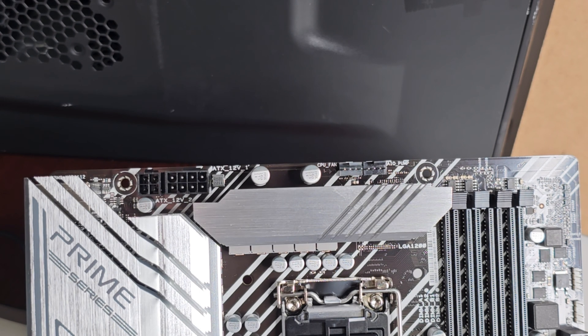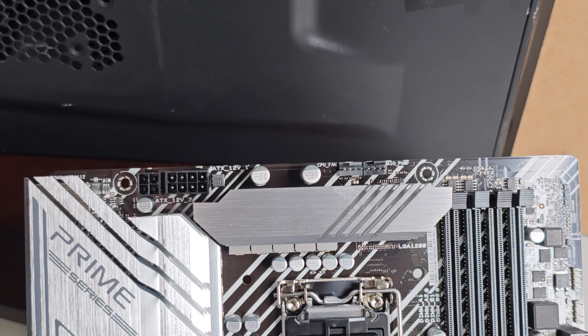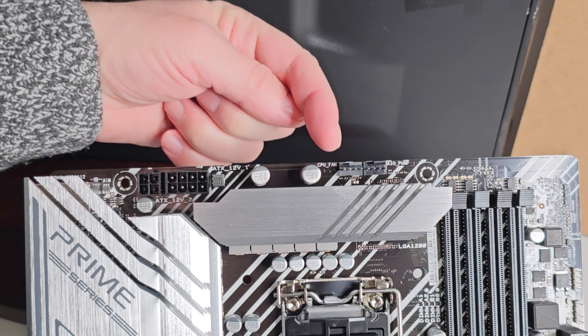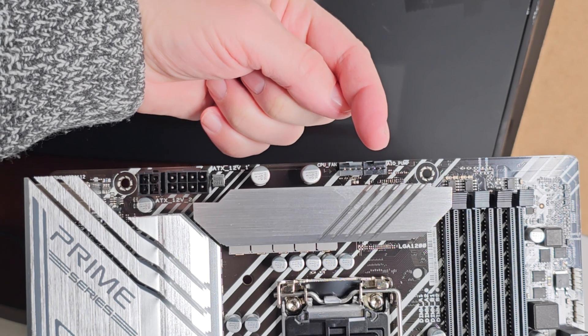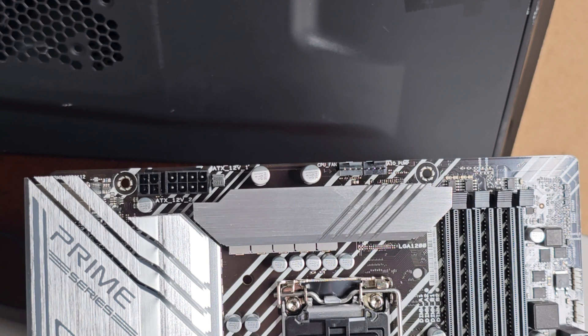You don't have to have both if you're just going to use it for everyday stuff and you're not overclocking. Just using the 8-pin will get you by without any issues. You have your CPU fan here and another system fan header right there. That's pretty much all on this side of the board.